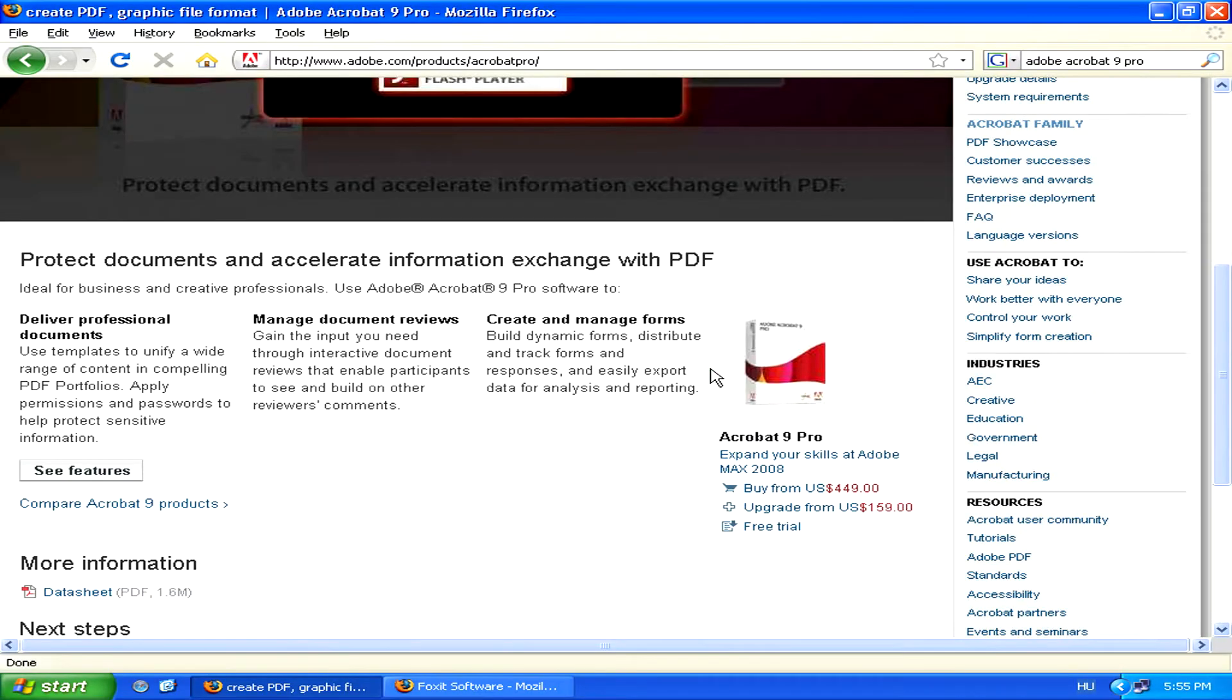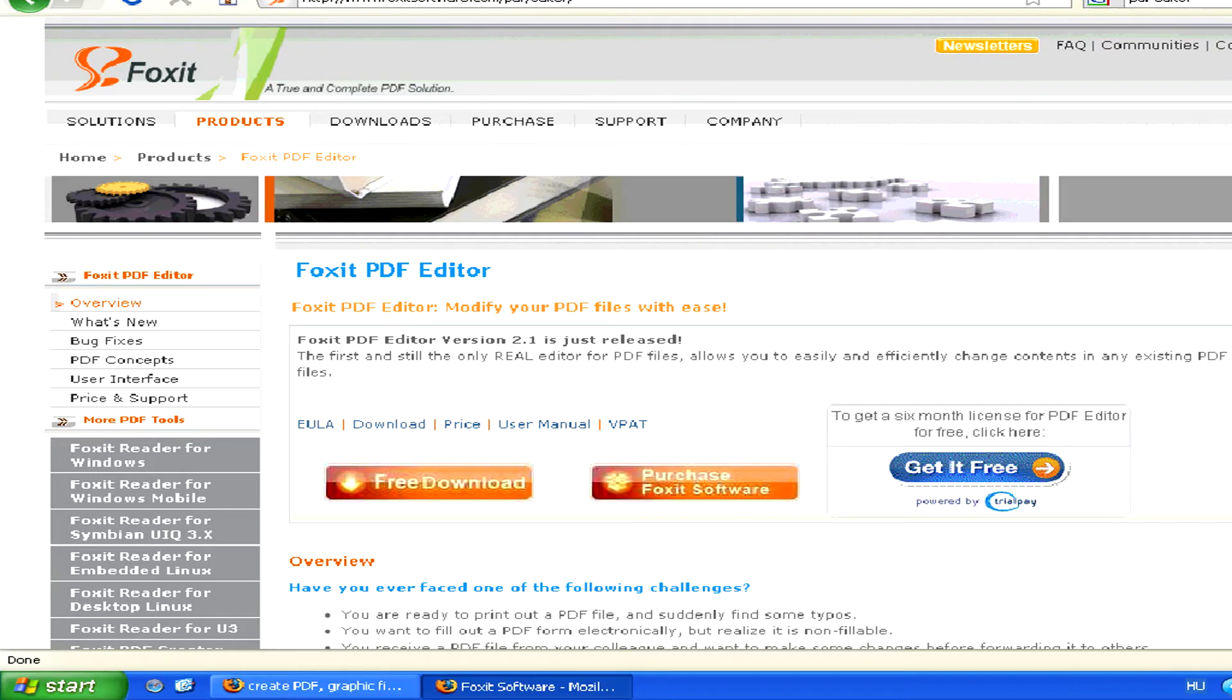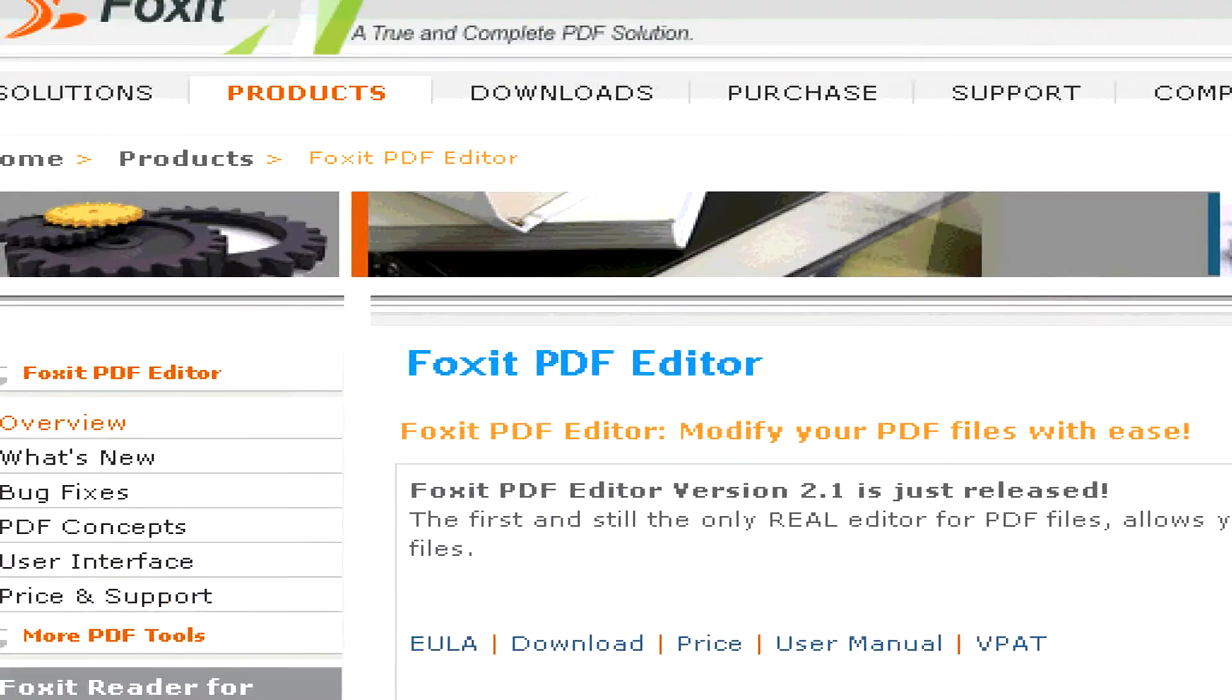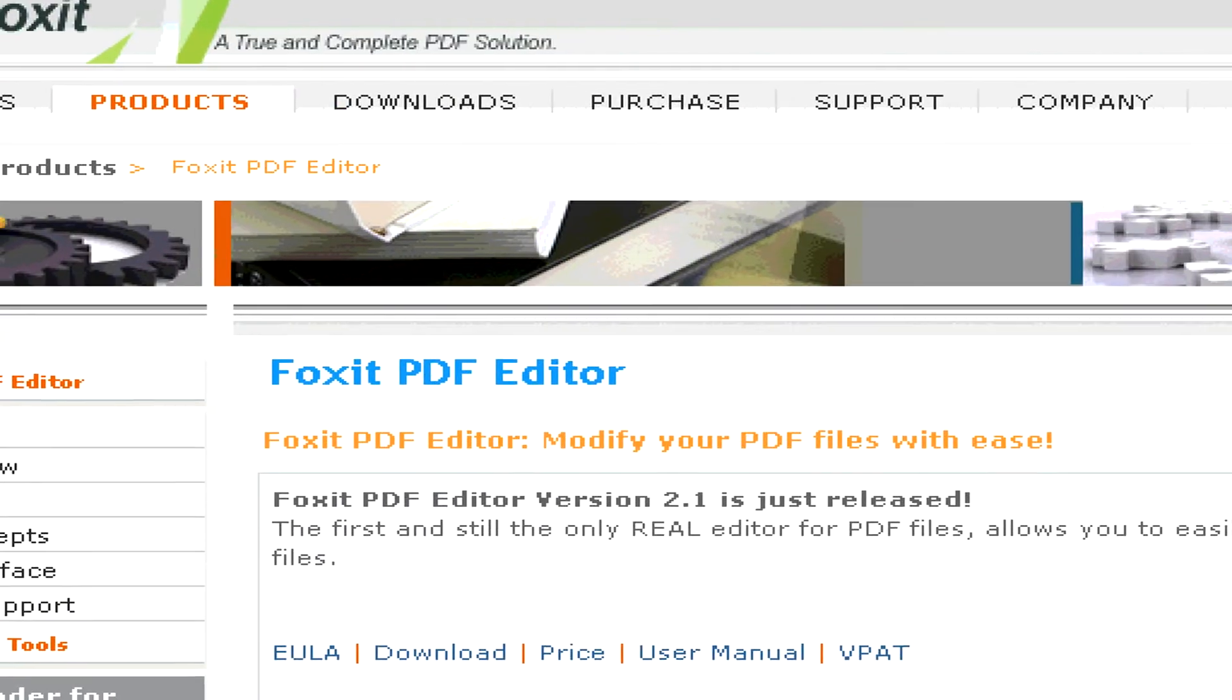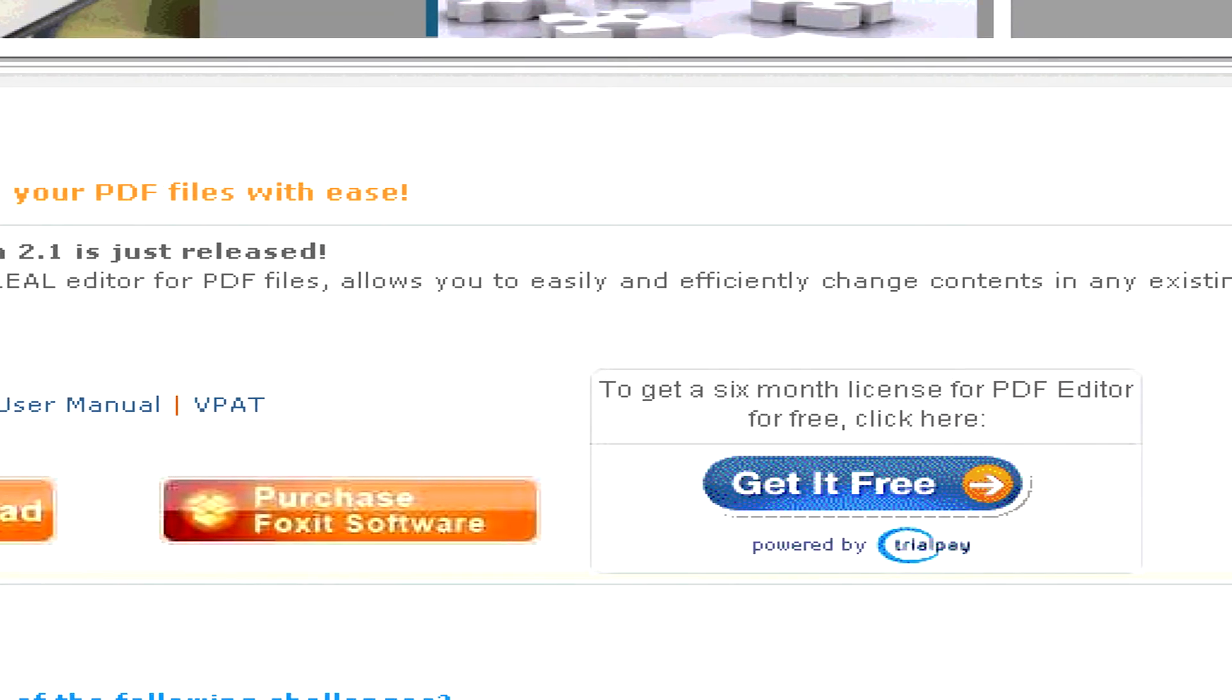There are cheaper alternatives for PDF editing software however. Foxit, for example, has a Foxit PDF Editor where you can get a 6 month free trial.